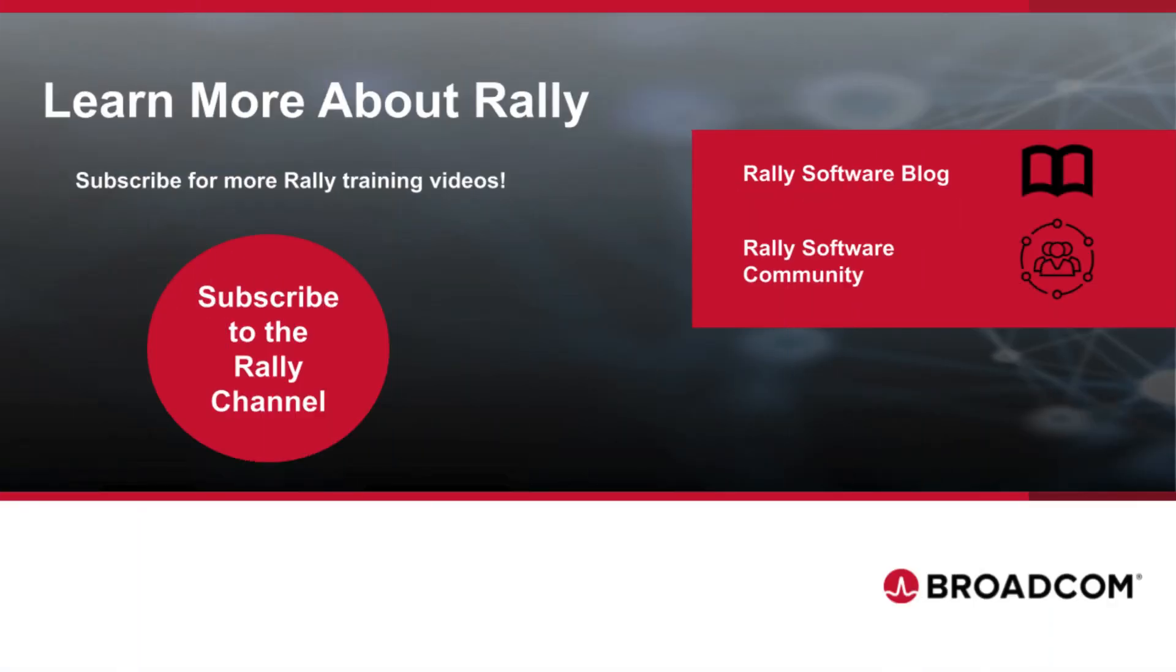Congratulations! You now know how to customize your Rally workspace. To learn more about Rally and Agile practices, check out our blog and community. Like this video and subscribe to our channel so that you never miss new content as it's added.